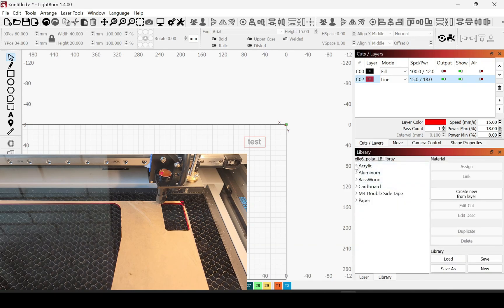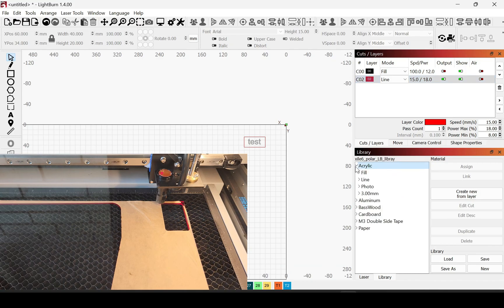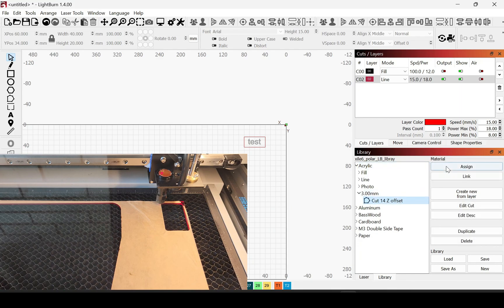Then always double check to make sure that your settings are correct for the material you're working with. Right here, mine was not, so I went through and just adjusted them.